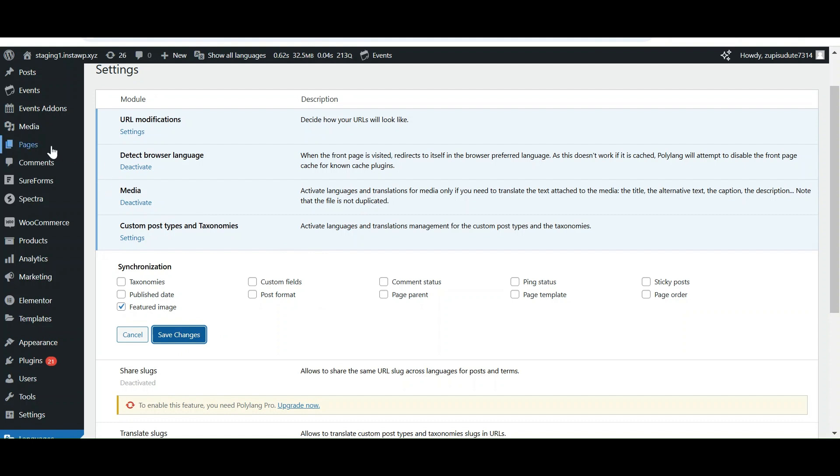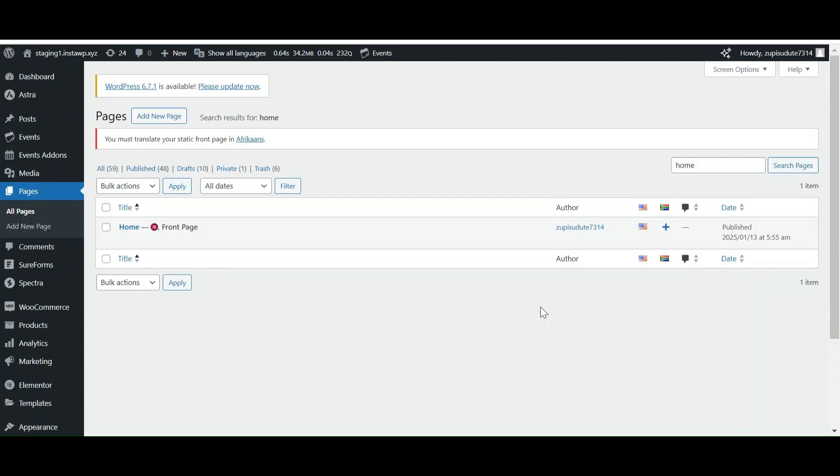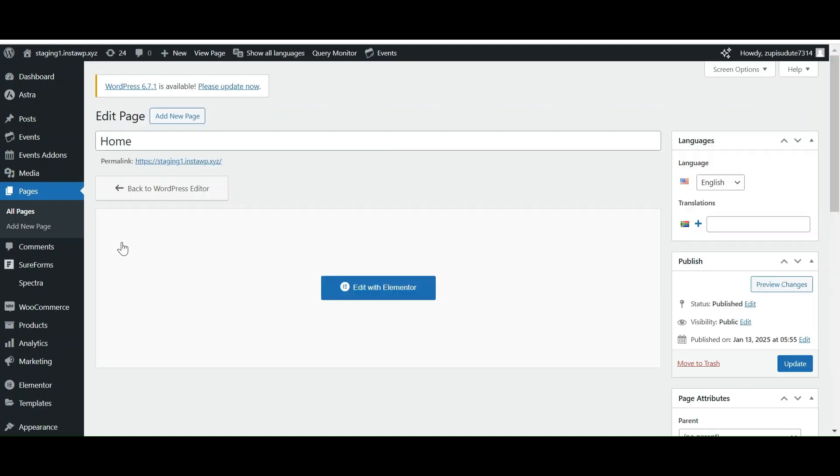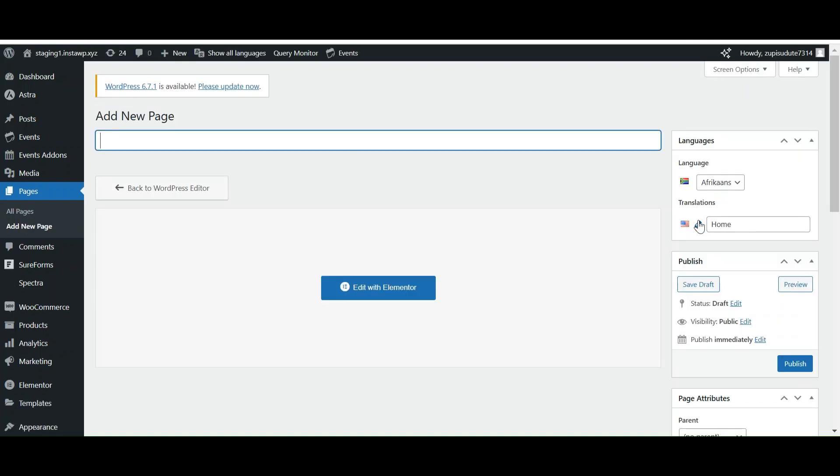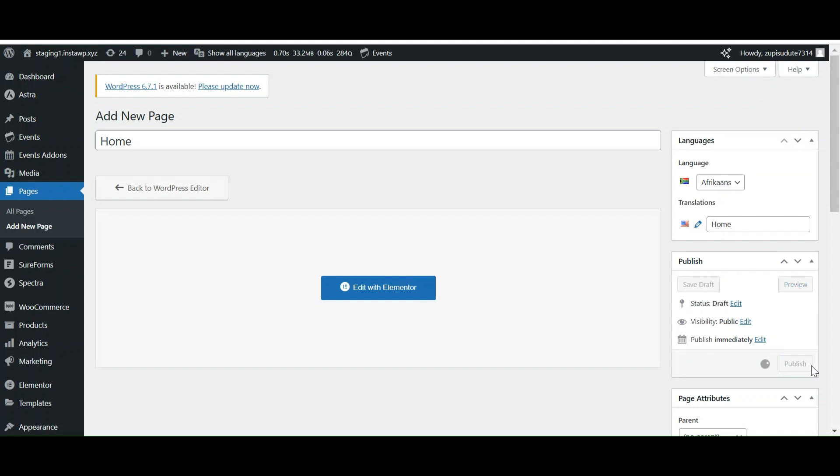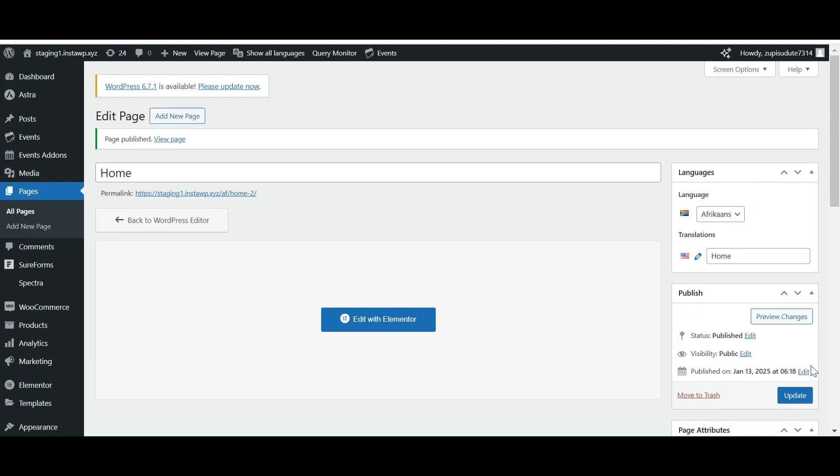Now go to your pages and let's edit the home page. Now click on this plus icon. As we want to translate our website into Afrikaans, we have to create a home page of our website in that language. Let's add the title Home. Now to differentiate it from our English home page, let's set it to Home AF.